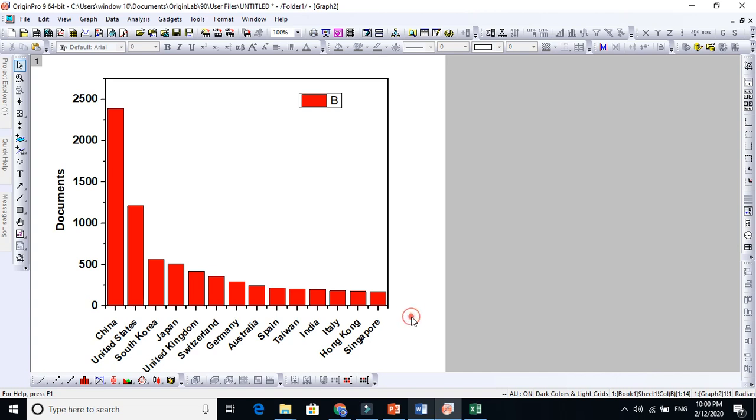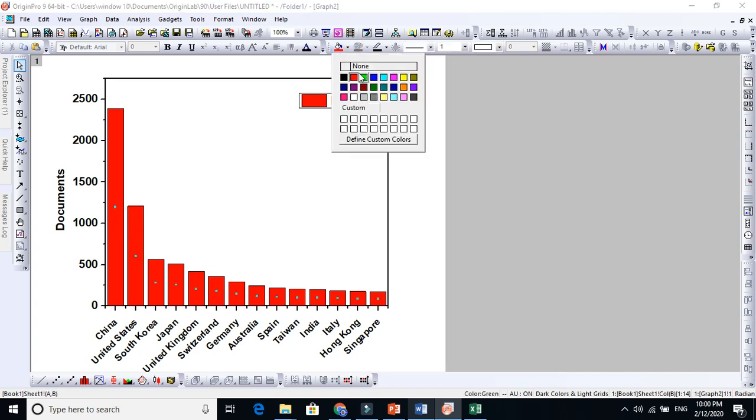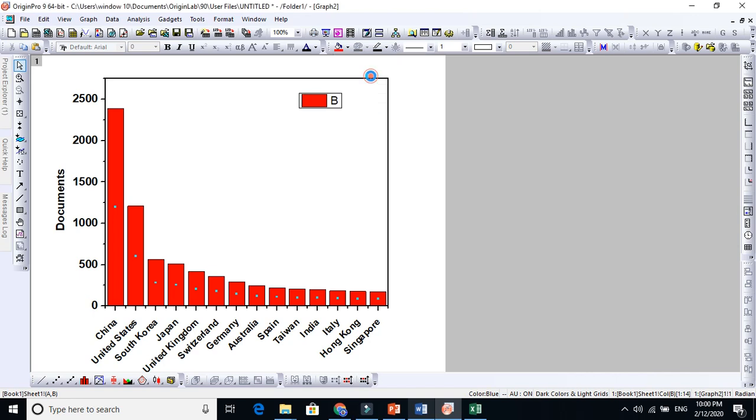Now how to change this color individually. For example, if you click here and go to Color, if you change this, it changes for all. So there is one way here.